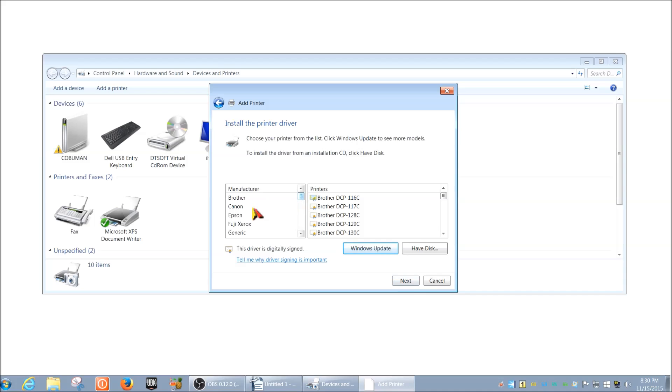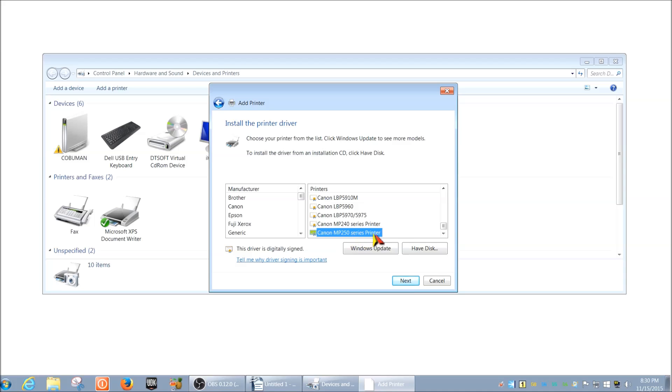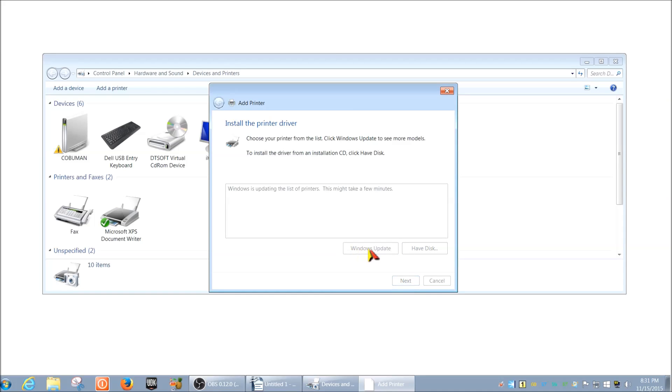Here it is, and in here you would pick the manufacturer and the model of your printer that you're trying to install. In case you don't see it here, for example I need the Canon MP250 series printer, and initially when I did this the driver wasn't there. So I went ahead and clicked Windows Update. If you click Windows Update, it may take a while. Basically what it does is it just communicates to Microsoft that you want to download all the additional and updated printers that they have in their library. This may take a few minutes as it says here, which I will speed up for you.